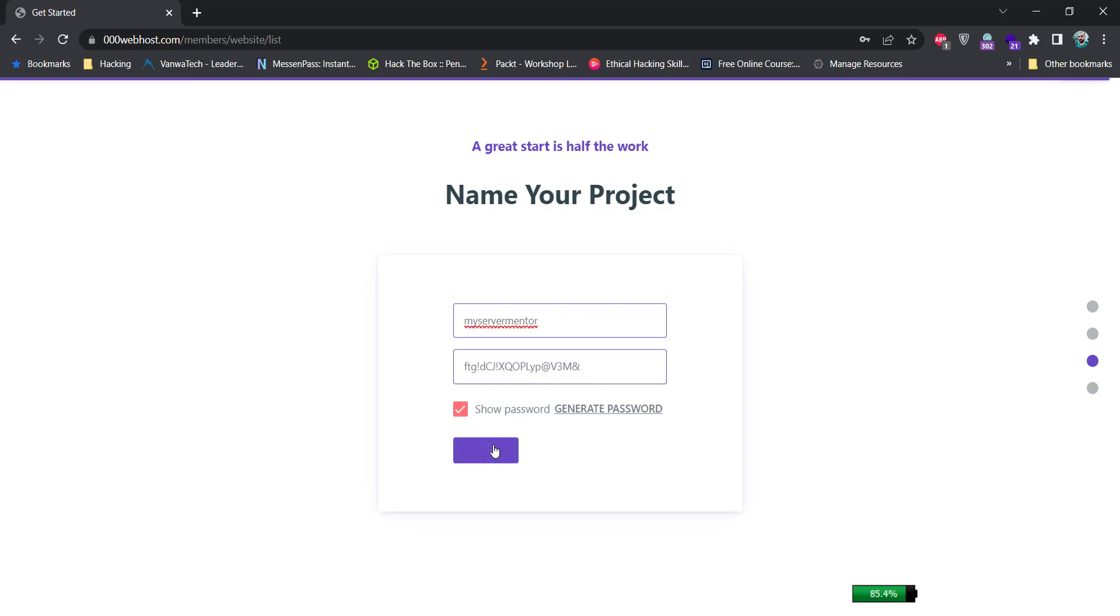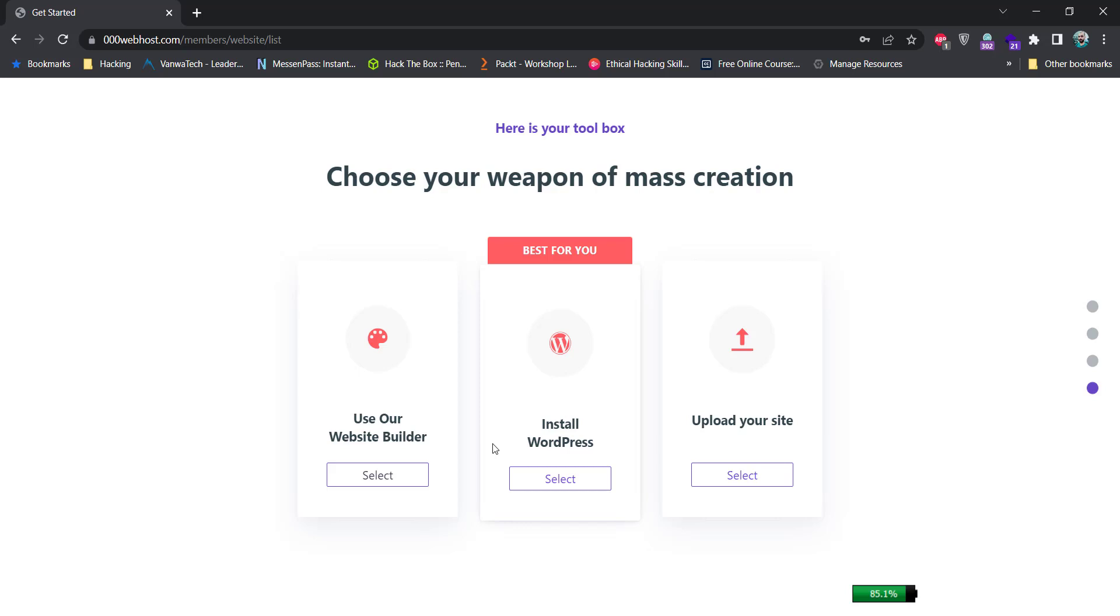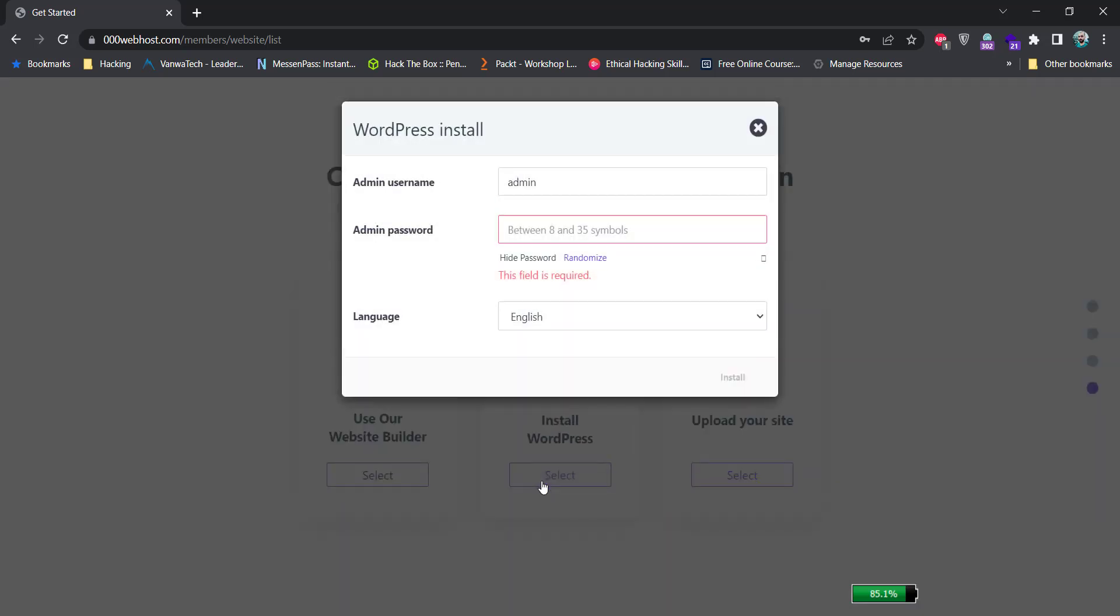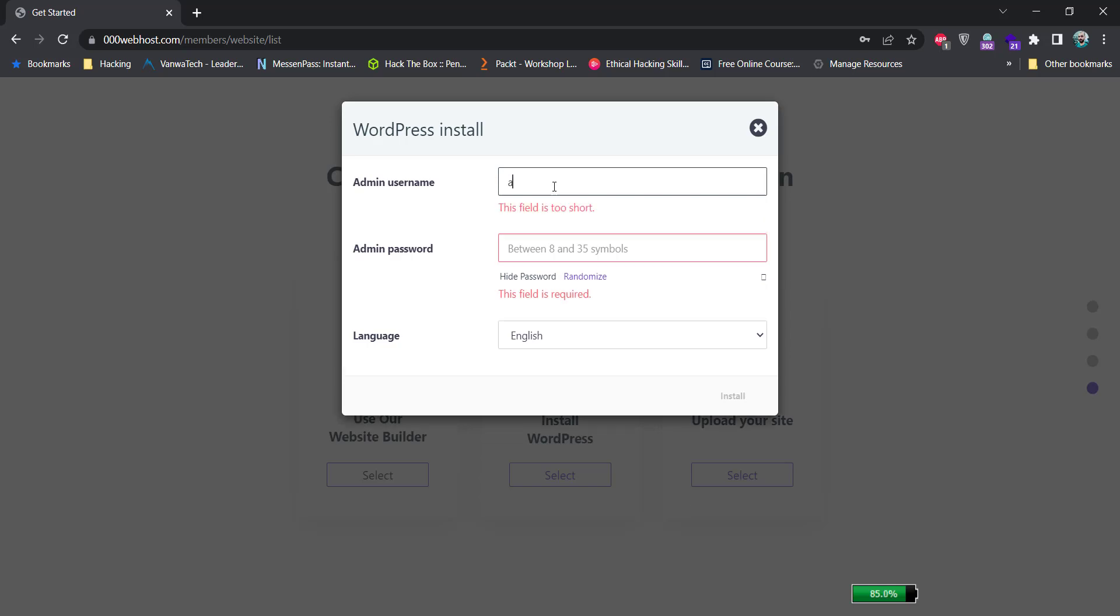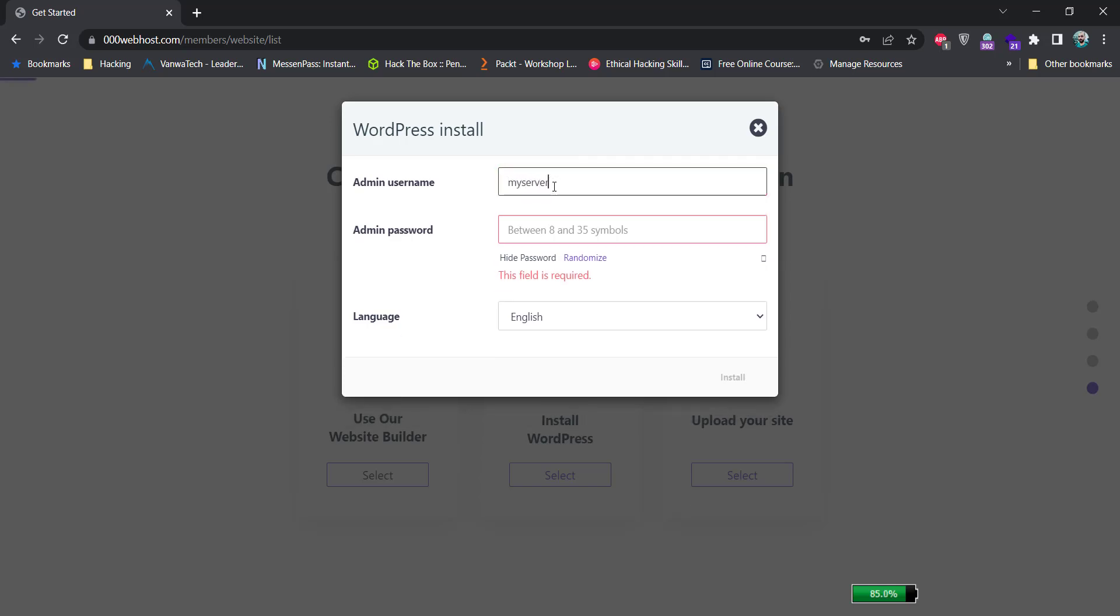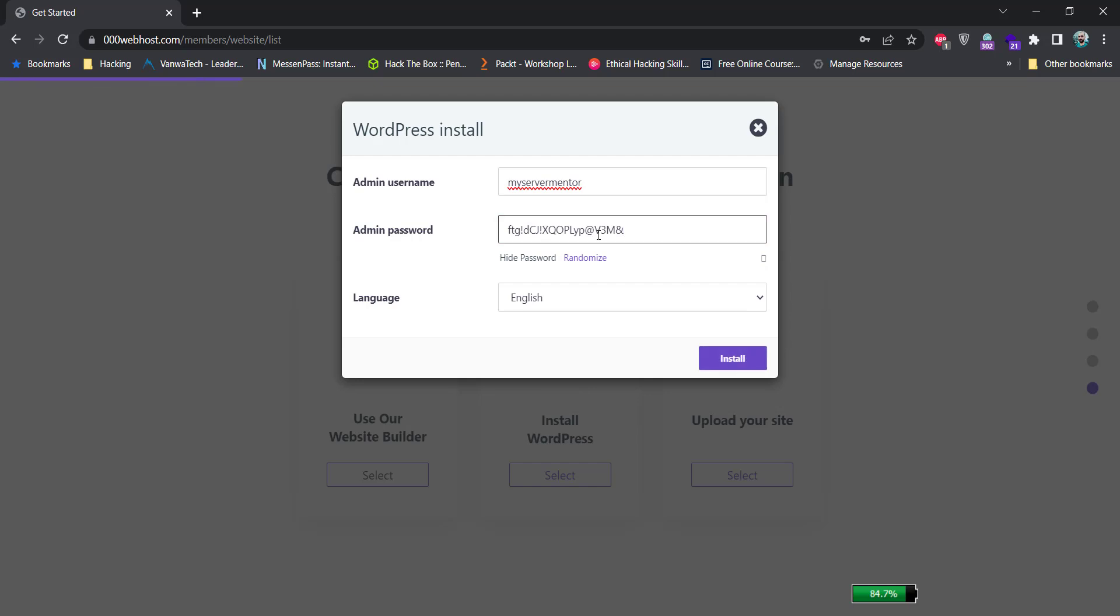It'll take some time and take you to the next page. Click on this install WordPress button. It'll ask you to create the WordPress admin logins. For admin username, I'm going to use myservermentor. You can use any username here and type the password of your choosing here.